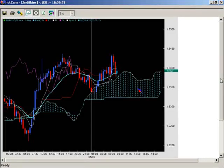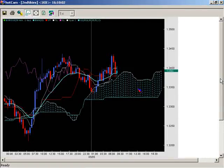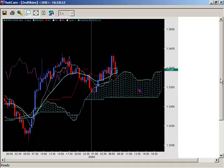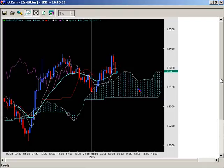The main focus of the Ichimoku Cloud — its primary objective — is to identify trending environments, or more particularly, environments where moves are going to be relatively consistent in one particular direction. By using several filters, we can use the Ichimoku Cloud to identify and trade those environments.